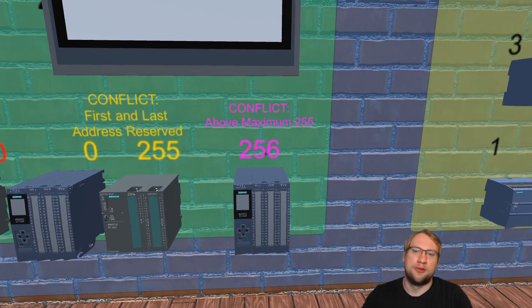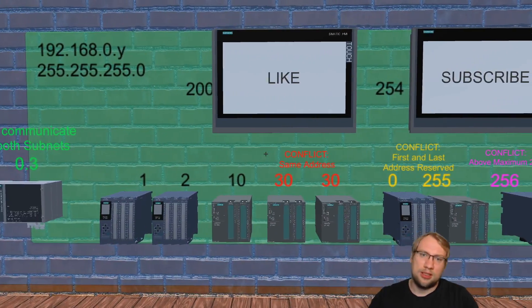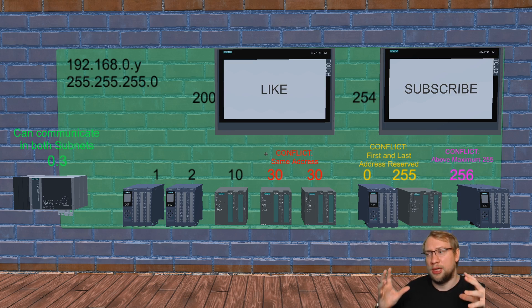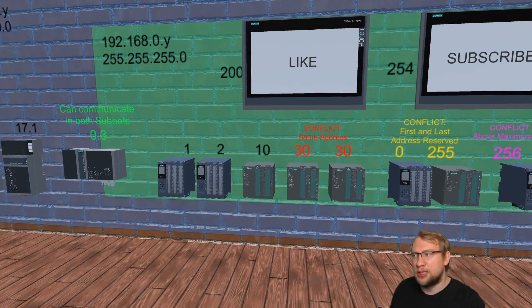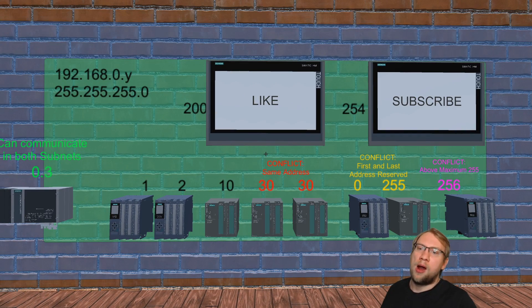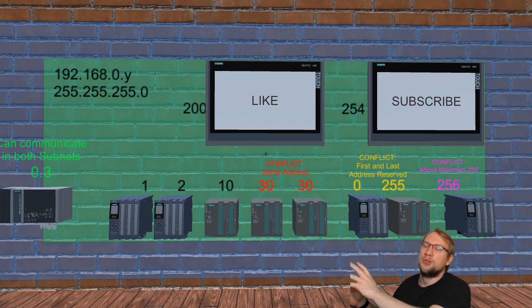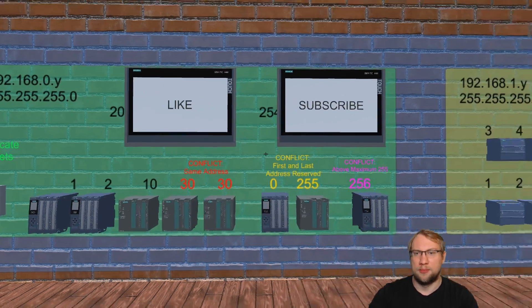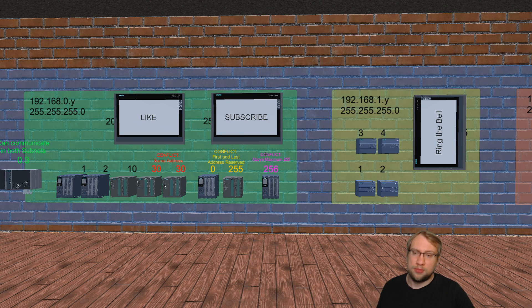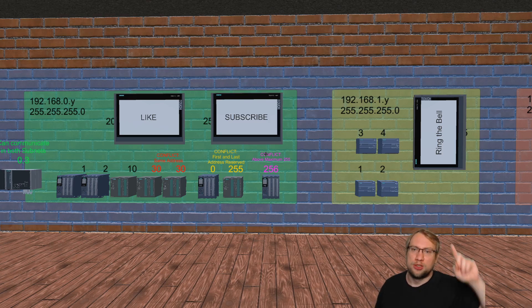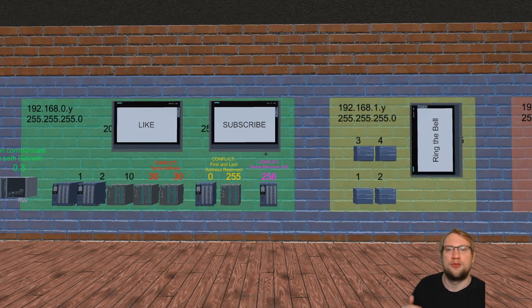So in summary: if you want all components in your factory to communicate with each other, just put them in the same subnet — then you only need to manage that last number. Typically though, you'll have different subnets for different factory lines. The yellow subnet and the green subnet shown here cannot communicate by default. One has a 1 in the third position and the other has a 0, and both use 255.255.255.0 as the subnet mask.